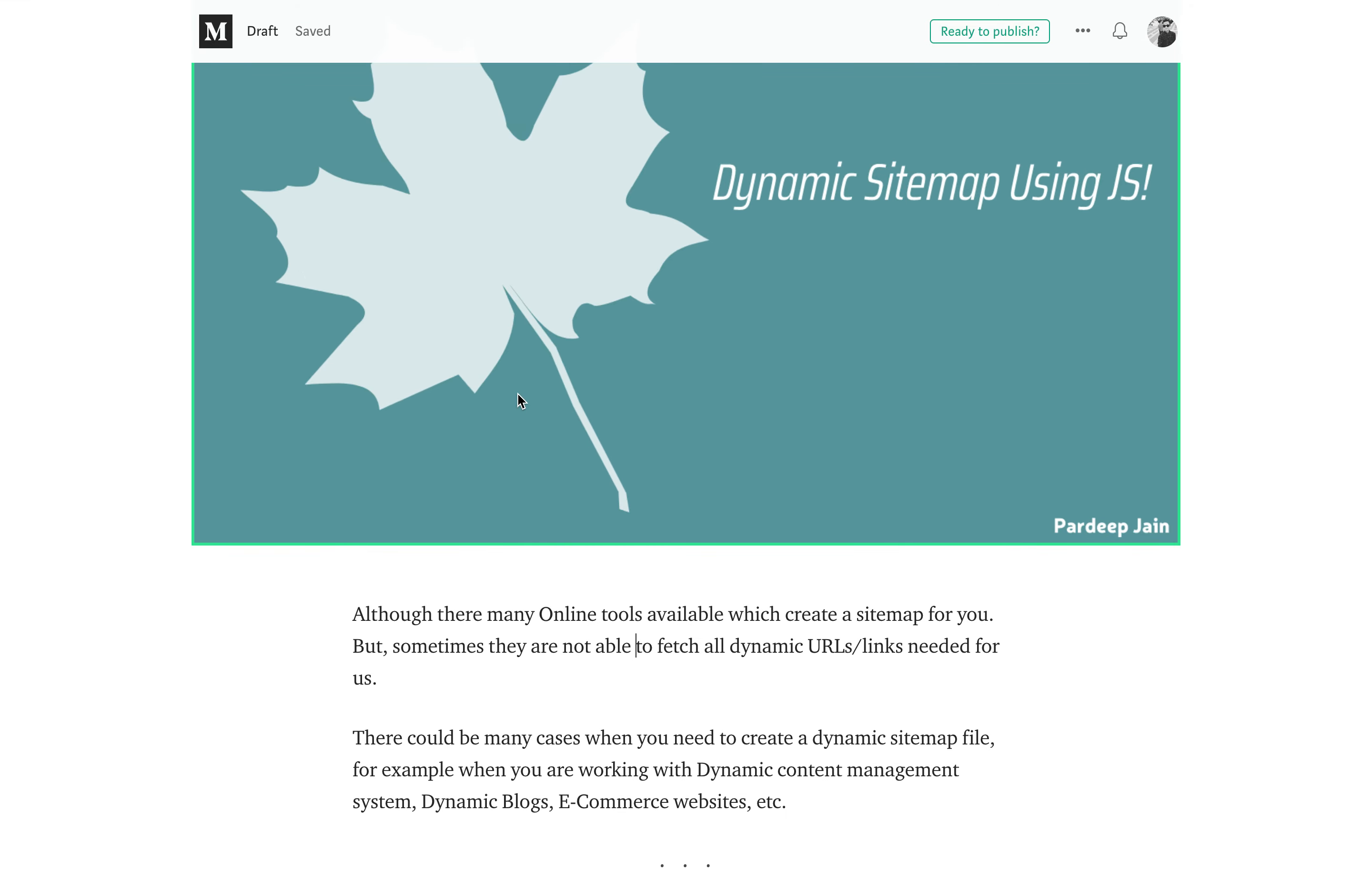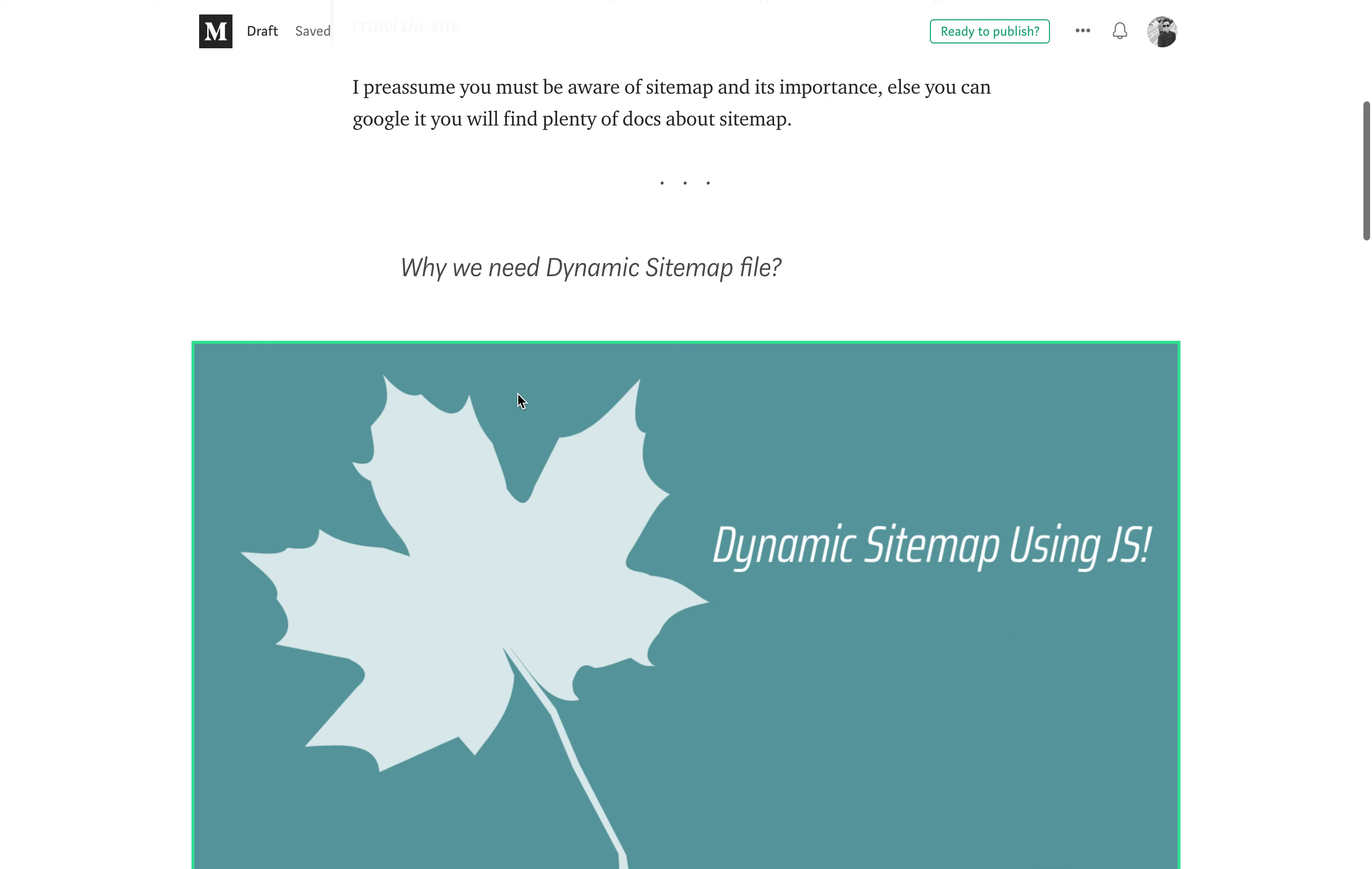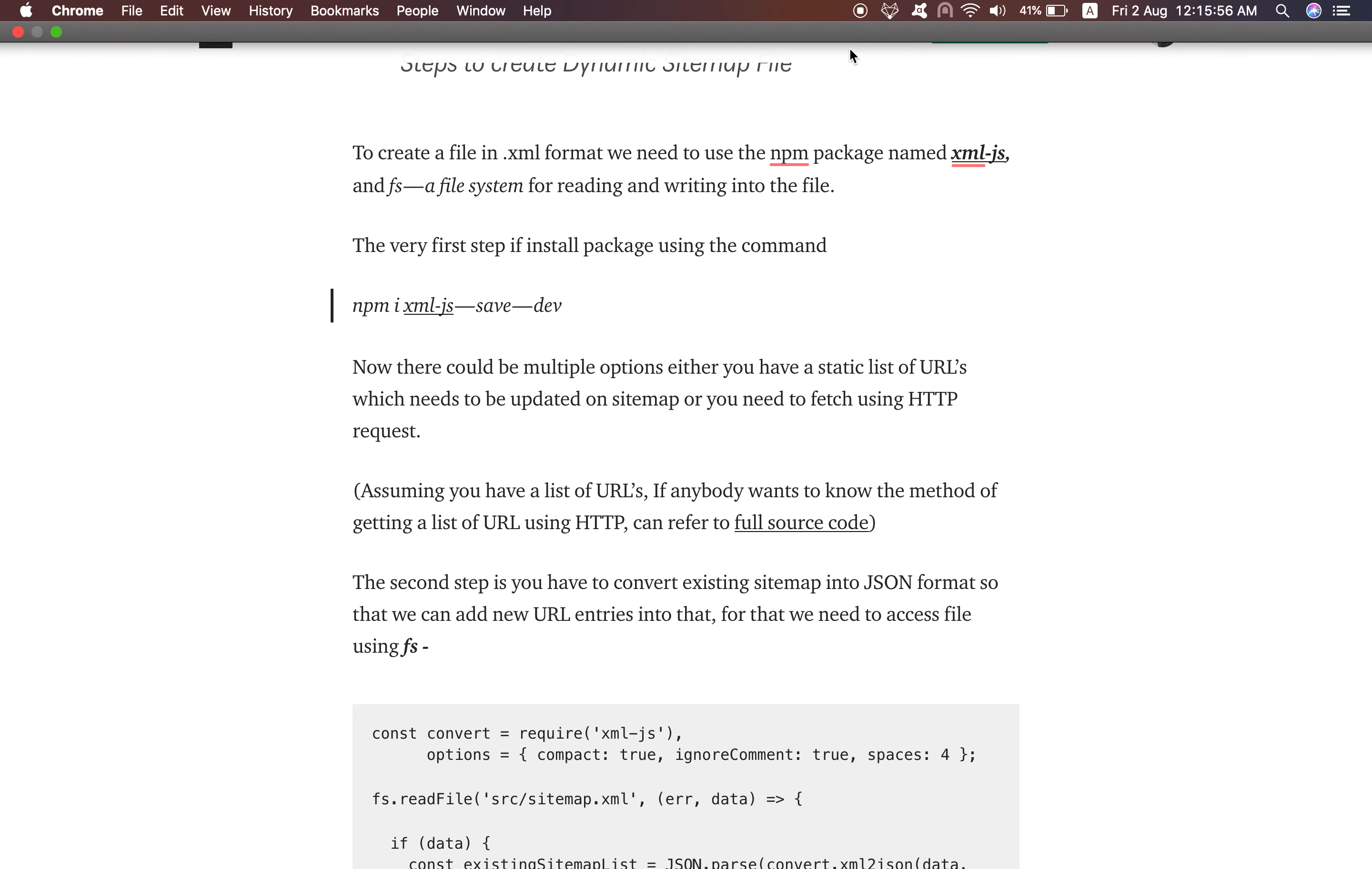I am also writing a blog on each and every step and I have created one repository where you can see whole source code for this script. If you love this video, please like it and share it and subscribe to our channel and stay tuned for more videos. Thank you so much.